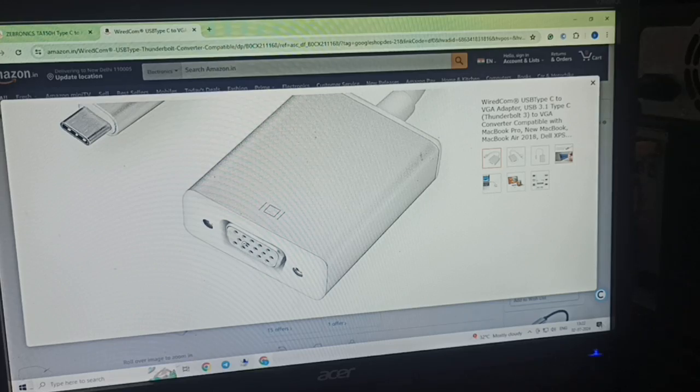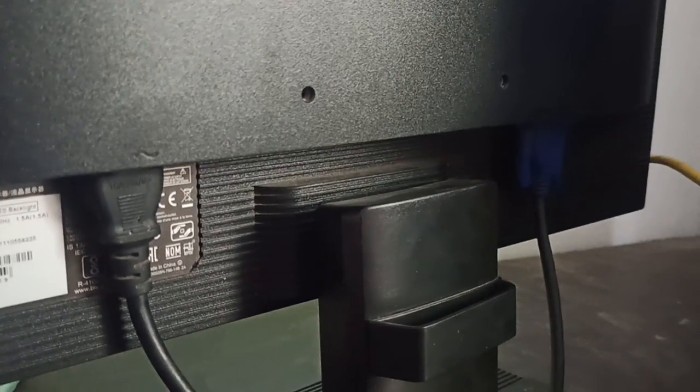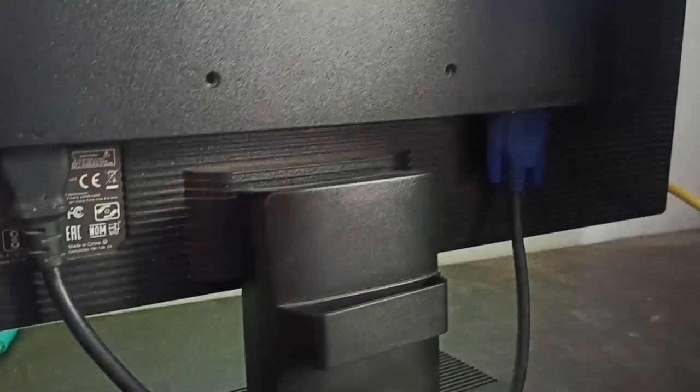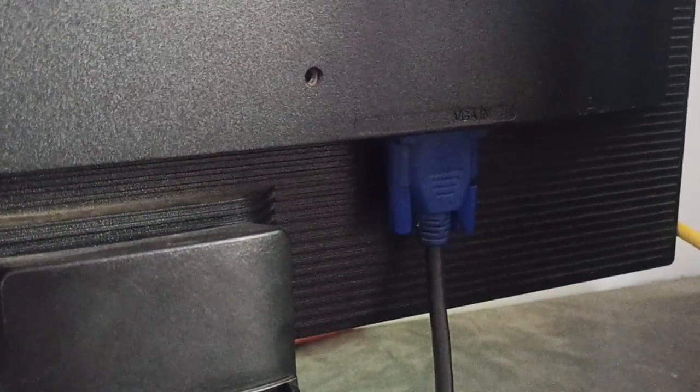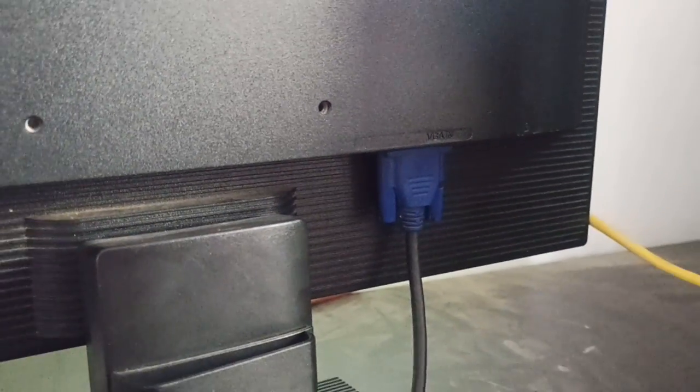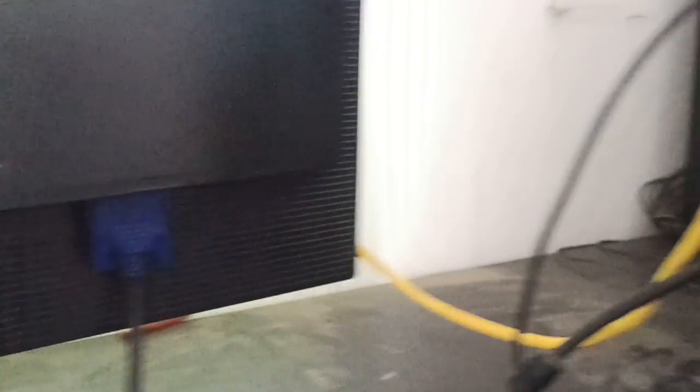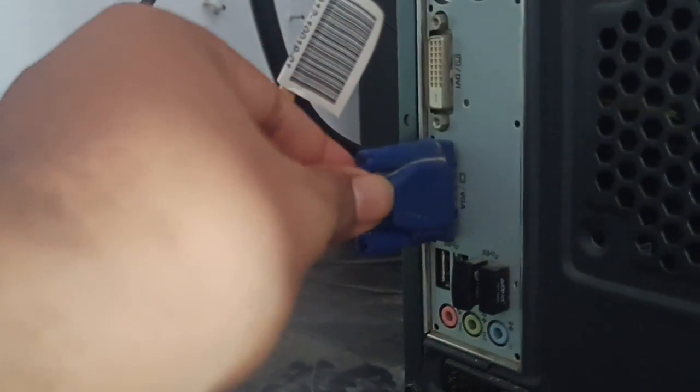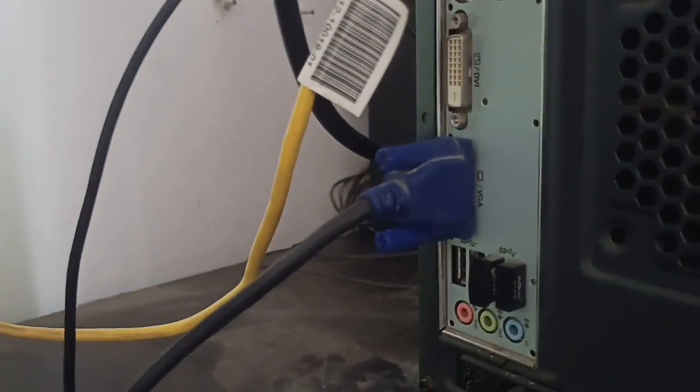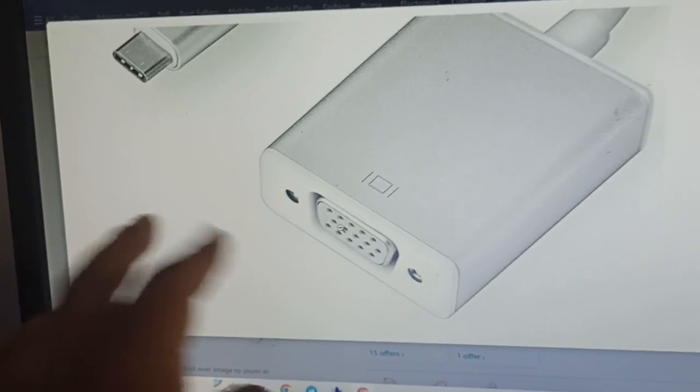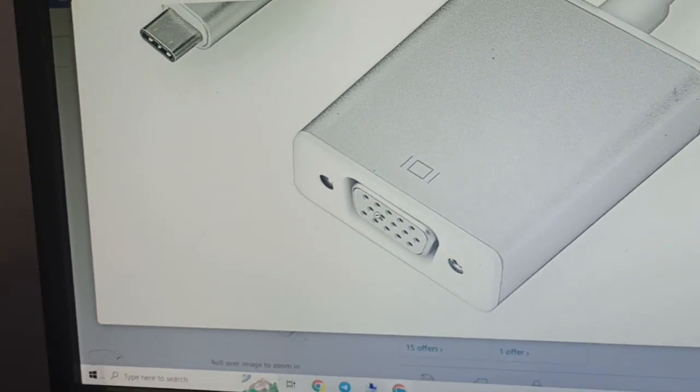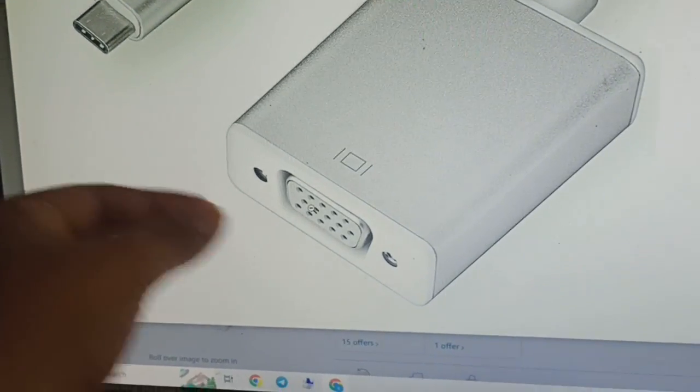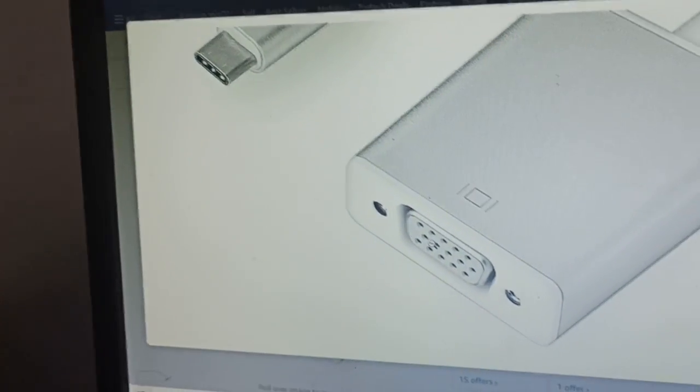For example, my monitor has no HDMI support, so I am using the VGA cable. I simply take it from this end, plug it out, and put it into the port of the monitor. I screw both ends together, and then this side is for the computer laptop side.